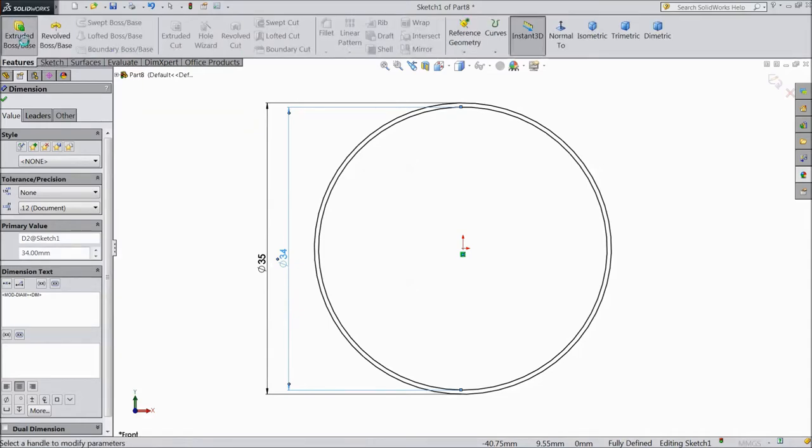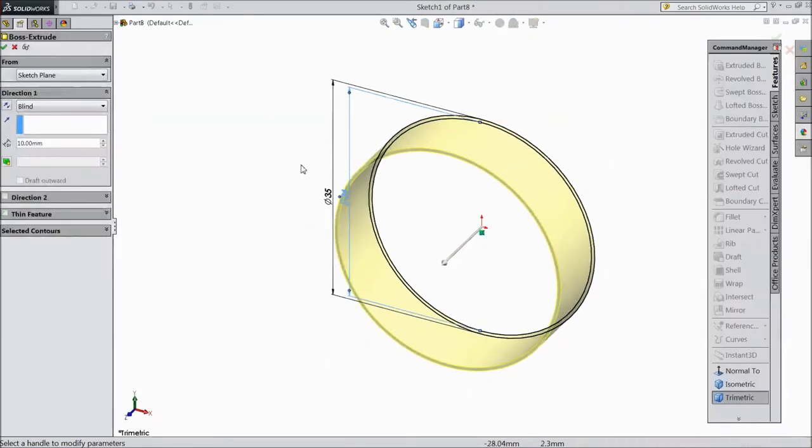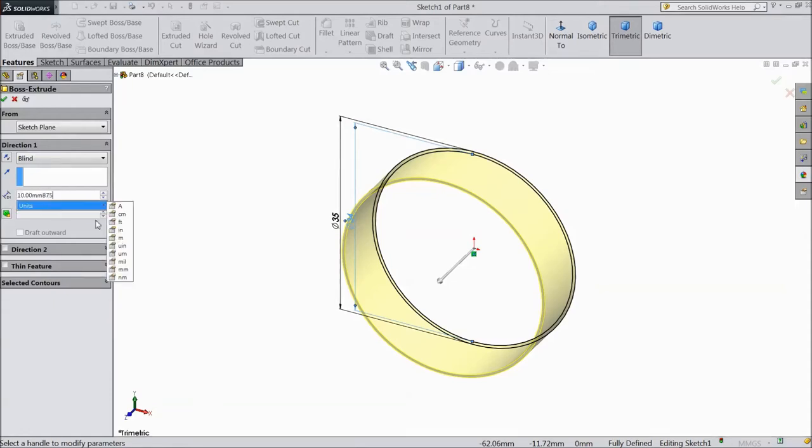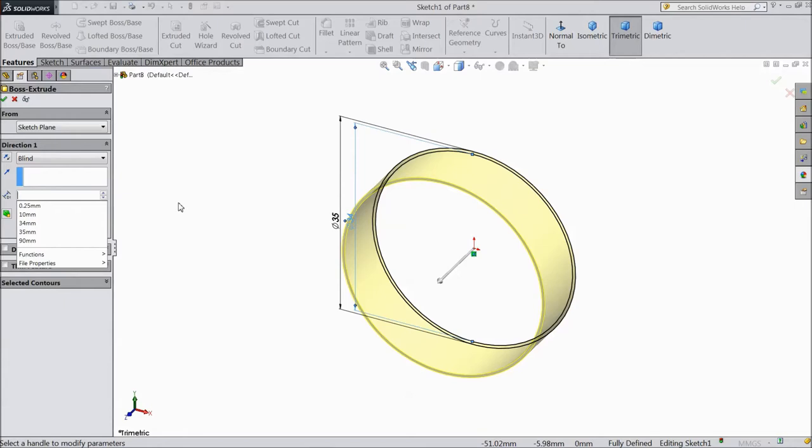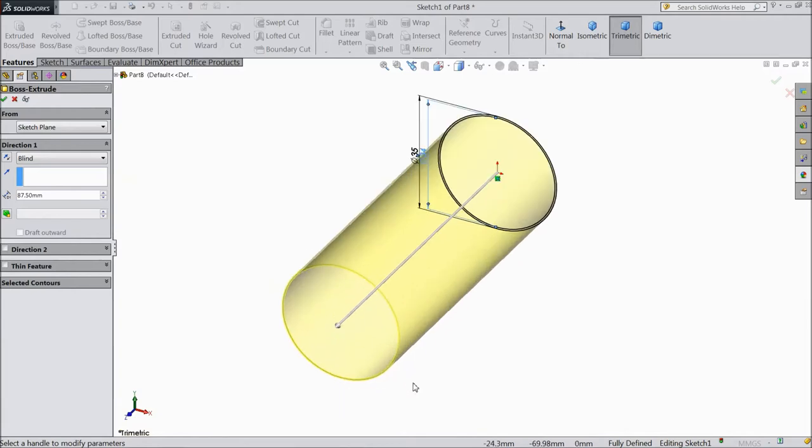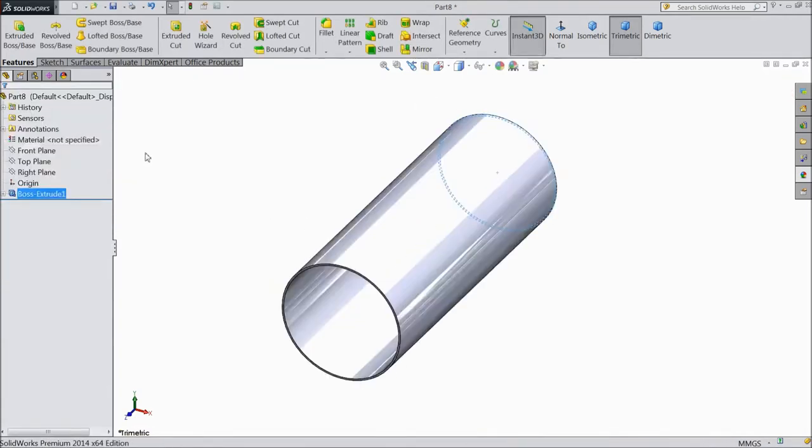Now go to extruded boss and choose length 87.5mm. Ok.